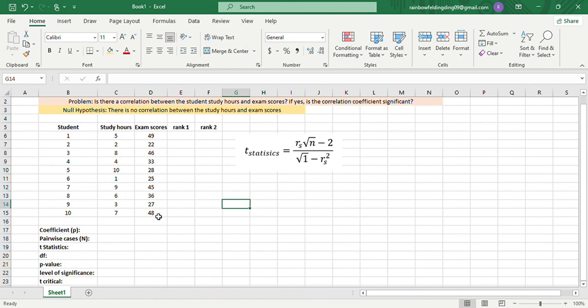Now, we want to know if there is a correlation between the student study hours and the exam scores. If yes, is the correlation coefficient significant?